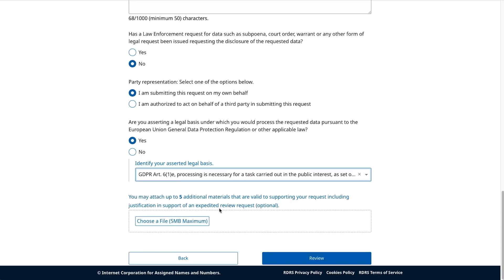Lastly, if you have any additional files that can be used to support your request, please upload them here. Once you've added all your information to this page, click Review to move to Step 3.